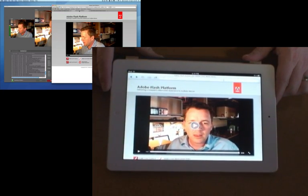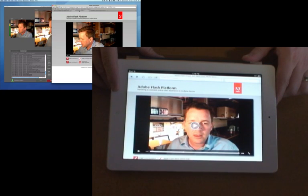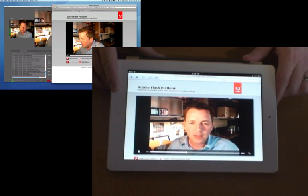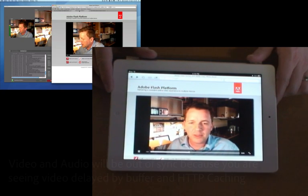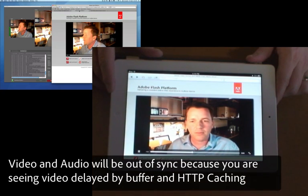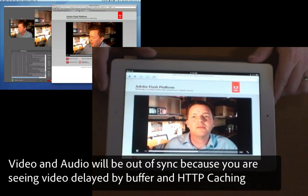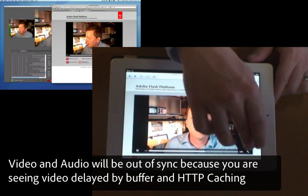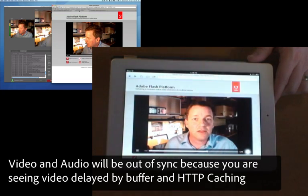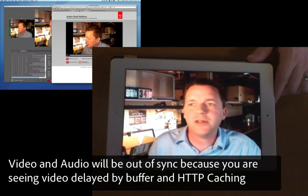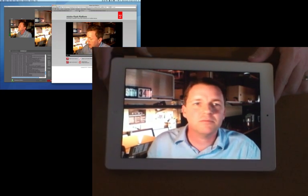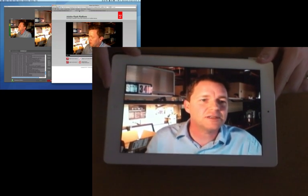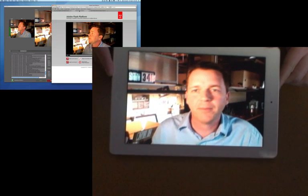Once the video buffer has made its way into the browser the video will start and there you can see a live stream. This stream is coming from the Flash media server. I can go into full screen. You can see there's the full video playing.